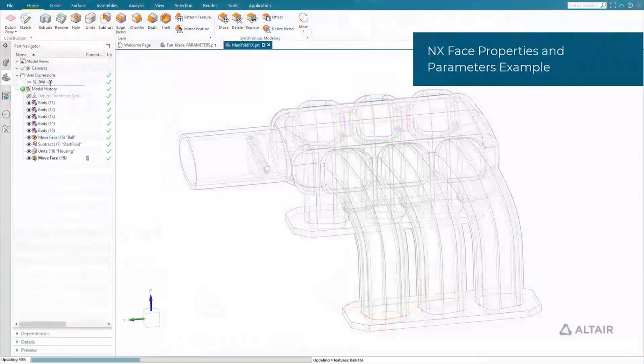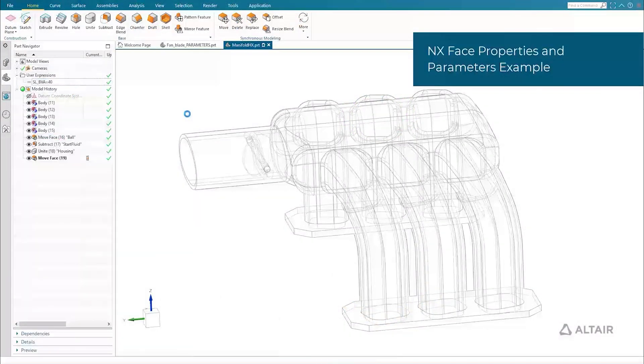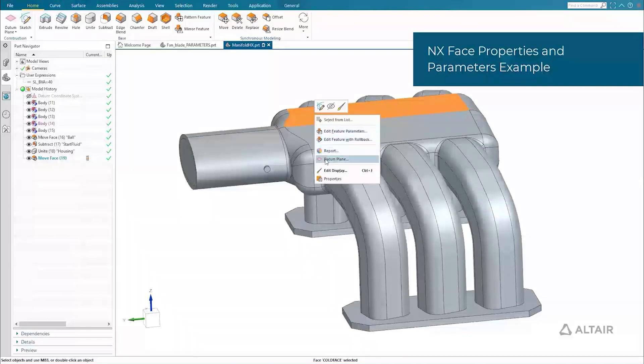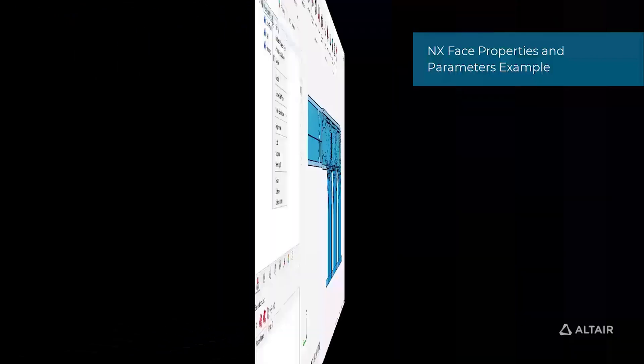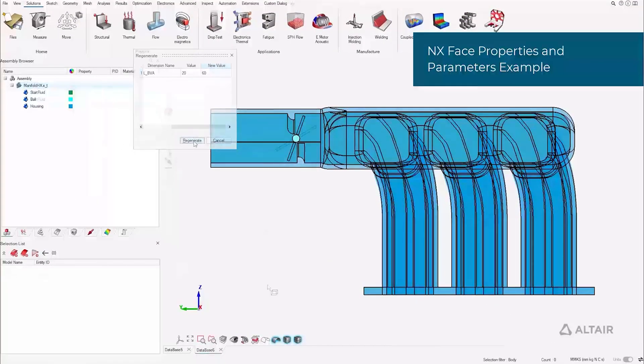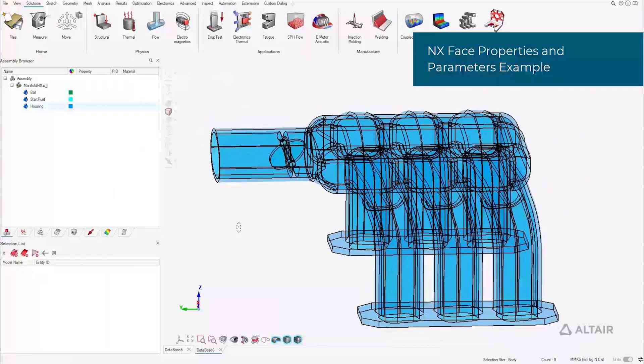Inside NX CAD, like Inspire Studio, the models can be parametrically regenerated inside SimLab. Face properties are named and read into SimLab generating groups. This CAD to SimLab connectivity minimizes translation error and reduces time spent modeling.